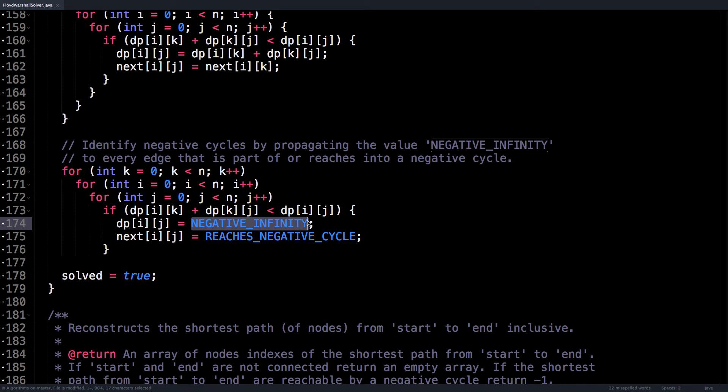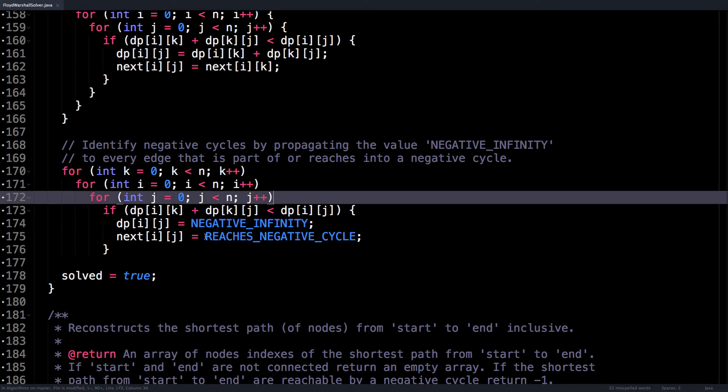and that that particular edge is compromised, so simply mark it with NEGATIVE_INFINITY. That is one of the special constants provided by Java. Similarly, update the next matrix to also mark the node as being contaminated by a negative cycle.